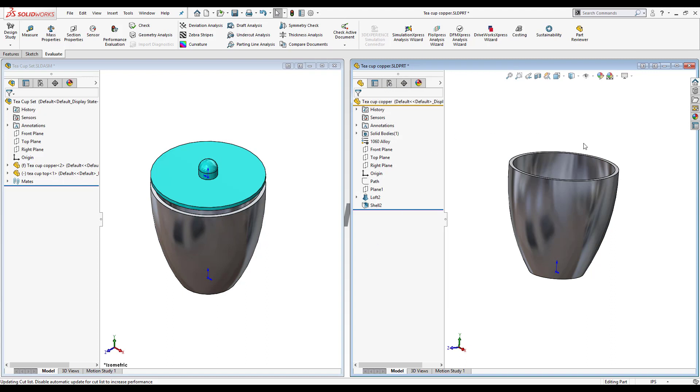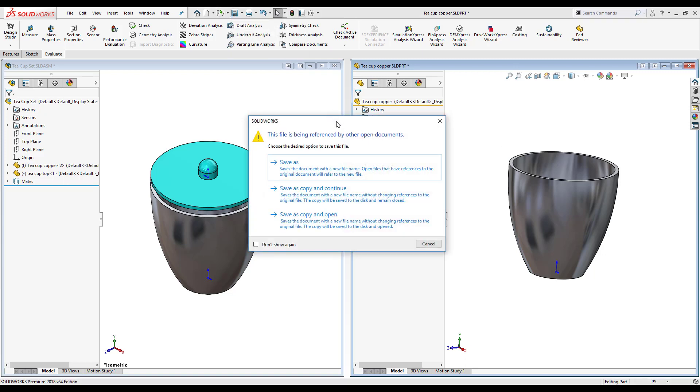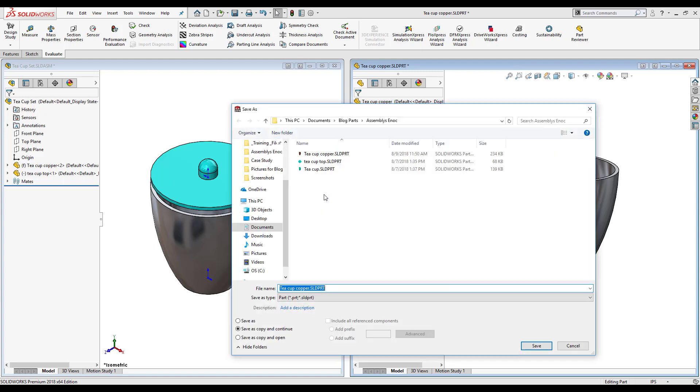And I'm going to go back to clicking on save as and now I'm going to select save as copy and continue. Once again I'll change the name to reflect the material that's being used, so this will say aluminum.